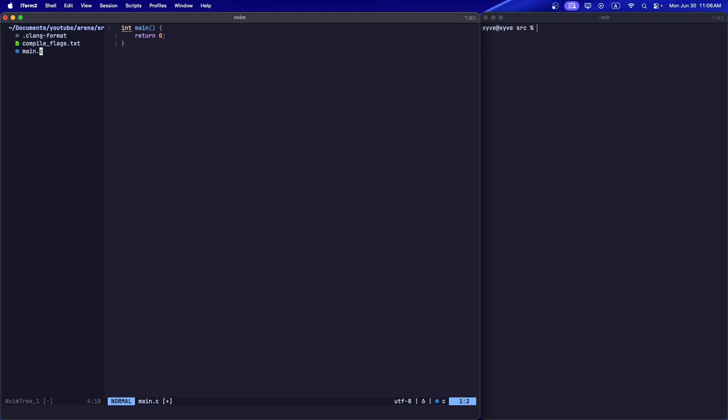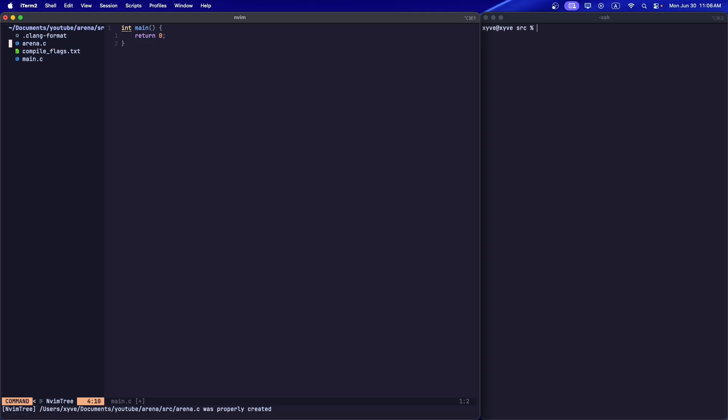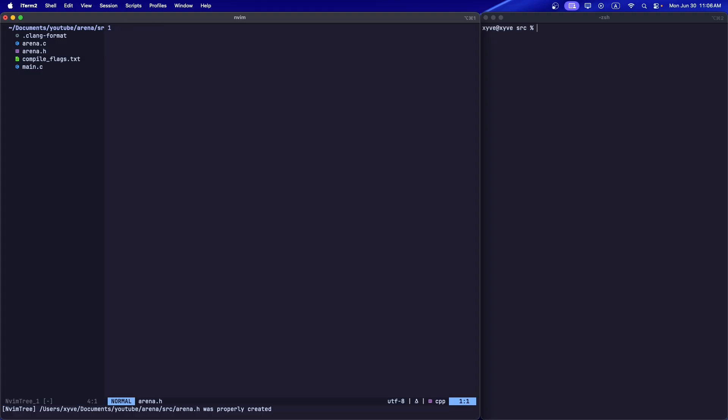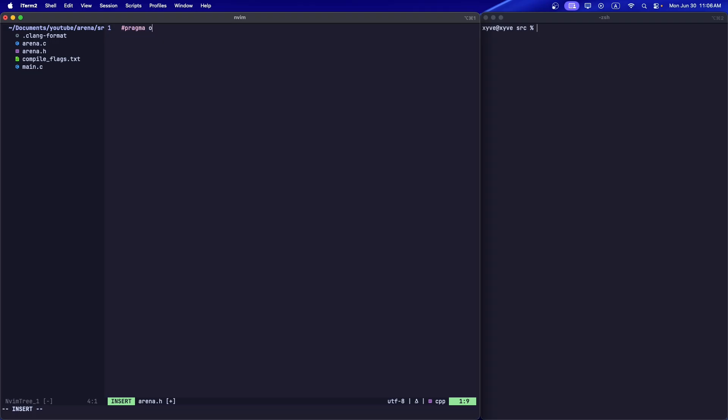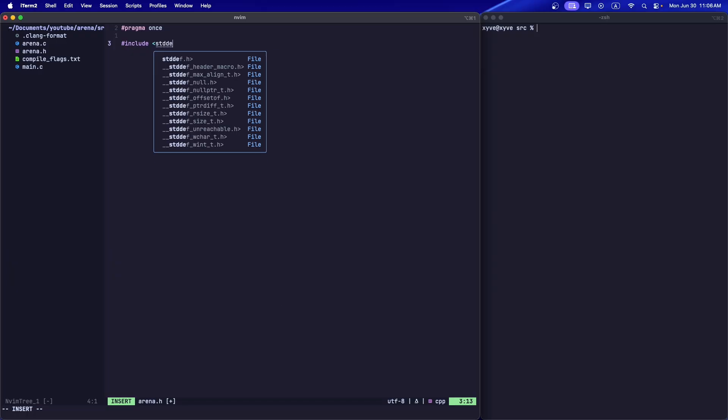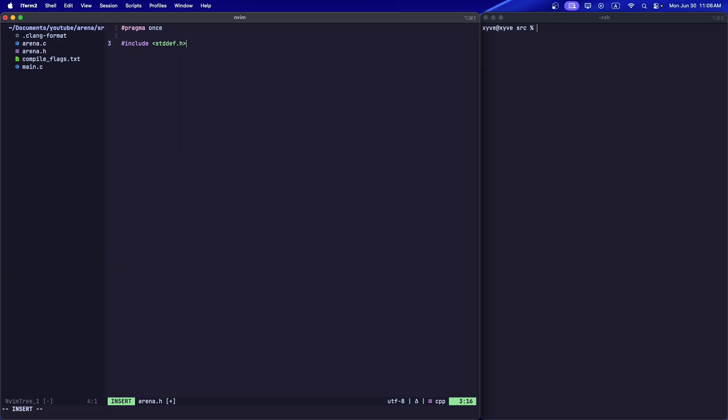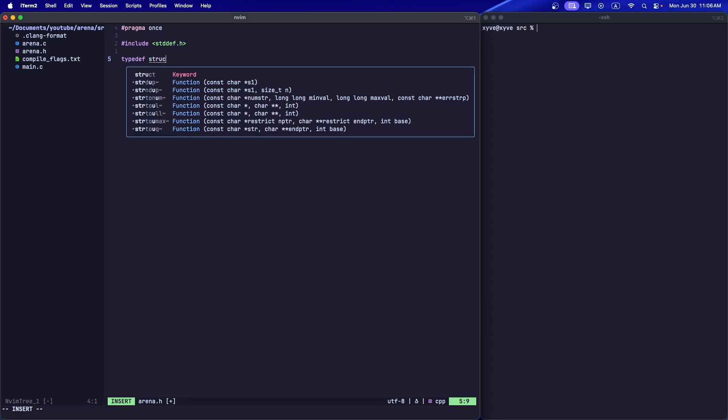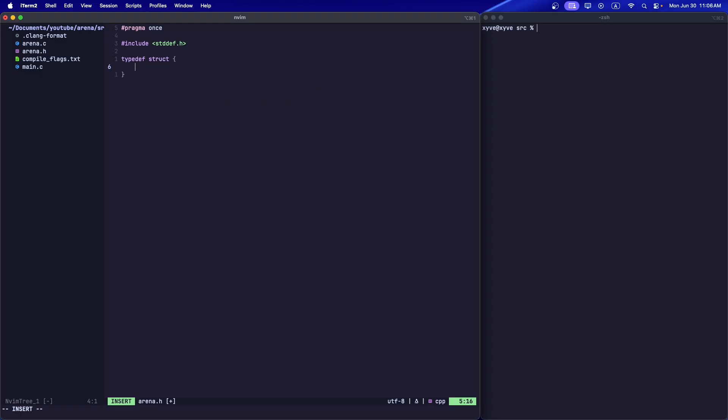We have our main.c function which we're going to use to test the arena allocator. Let's create the arena.c file and the arena.h file. In the h file, let's do pragma once. Let's import standard def, this is for size_t.